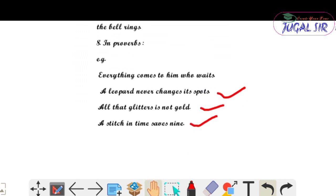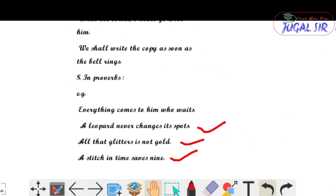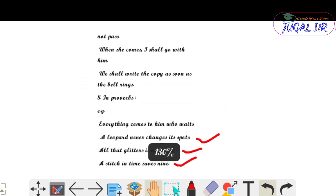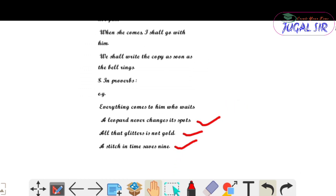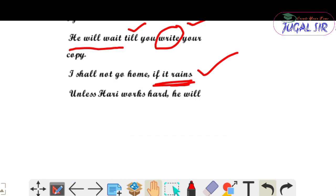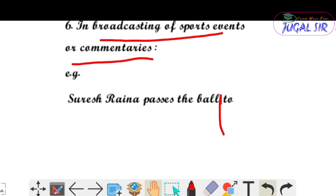We have discussed all the uses of simple present tense with examples. हम लोग examples के साथ discuss कर चुके हैं इस class में। I think अगर यह video आपको अच्छा लगा, तो like, share and comment करो and get connected with my channel for more updates. Thank you for watching this video।